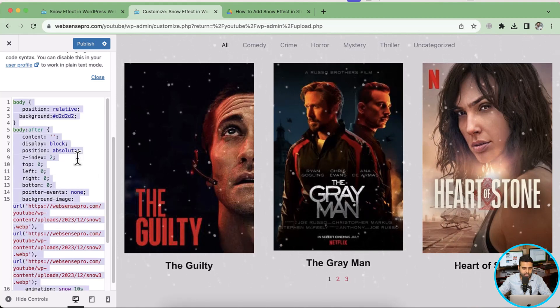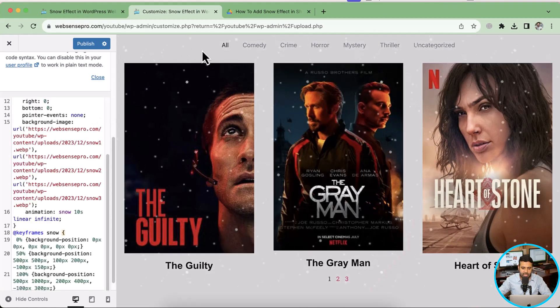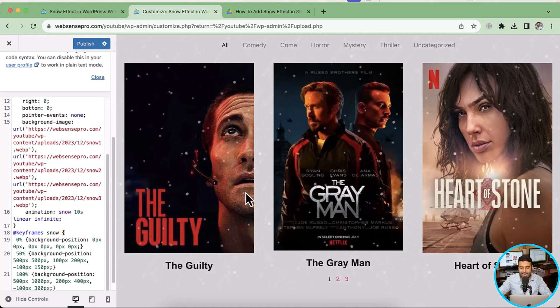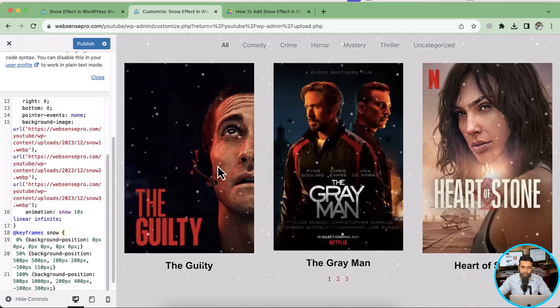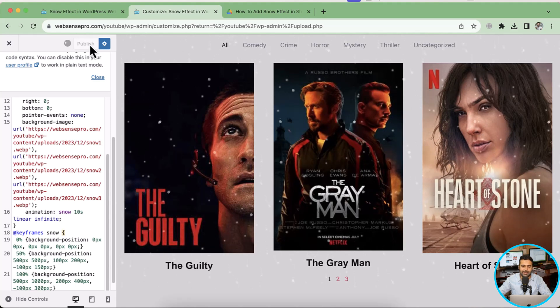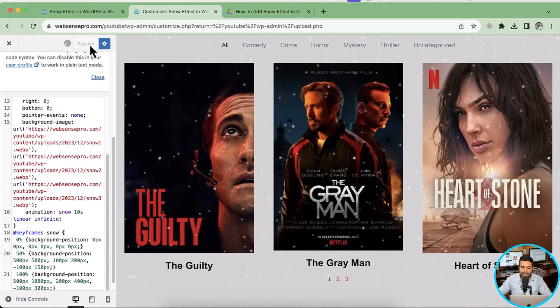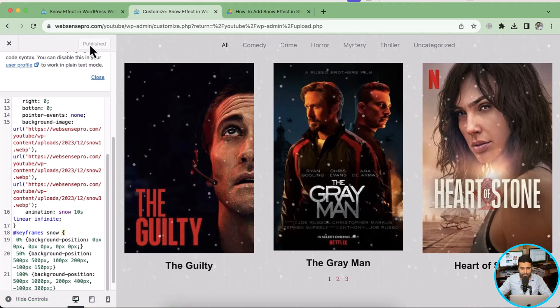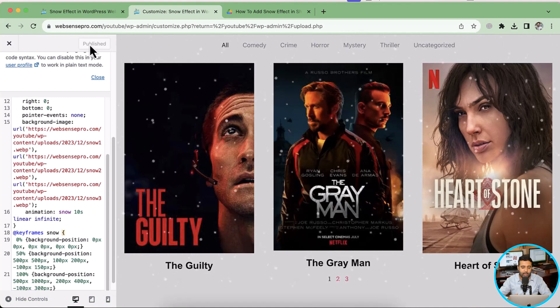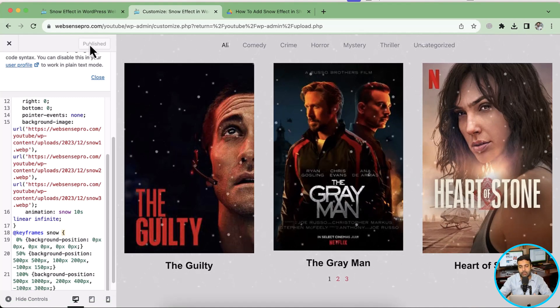Okay, pasting the code and you can see this code is adding the snow effect to our theme, which we can see in our preview. If I just remove it, there's no effect. When I add it, it changes the background color to gray and adds in the snow effect. So all I have to do is just click on publish, and then my CSS and my snow effect is implemented.